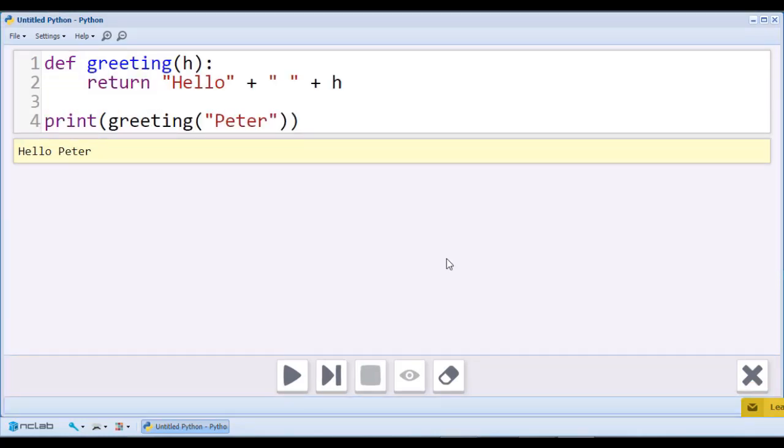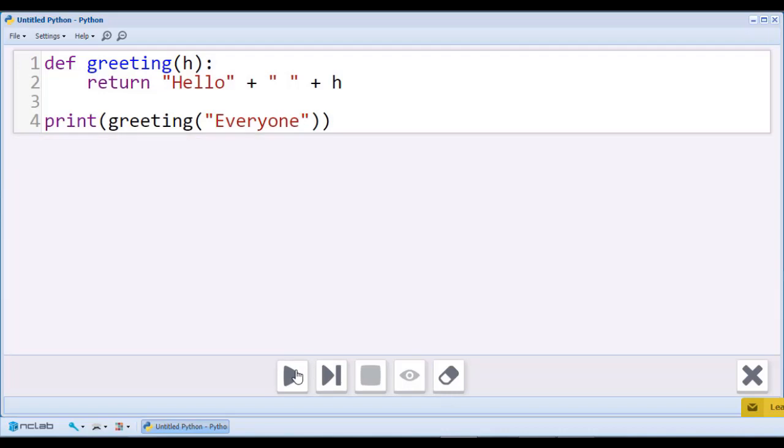This is useful when one of the strings is returned by a function. In our example, the result could then be hello Peter or hello everyone.